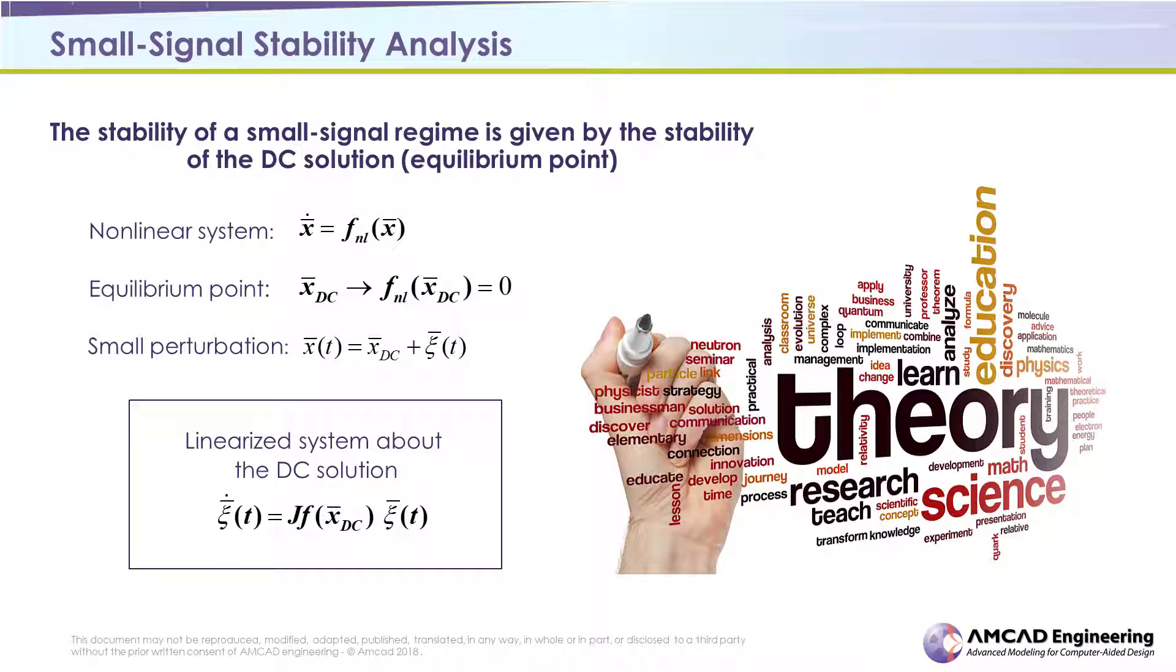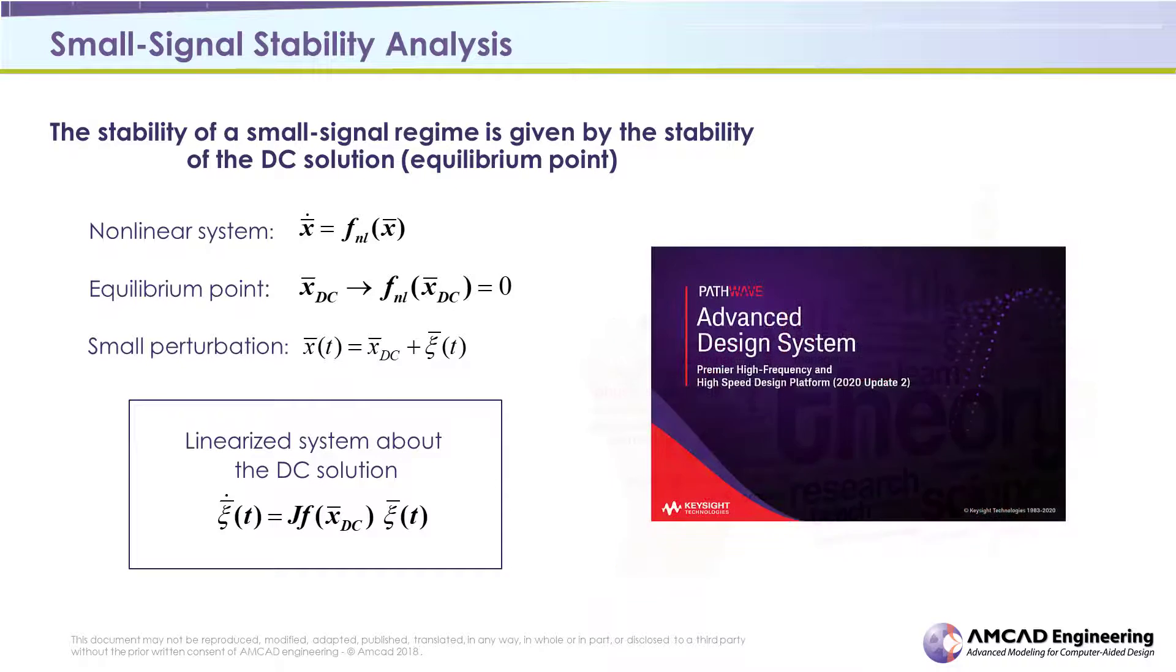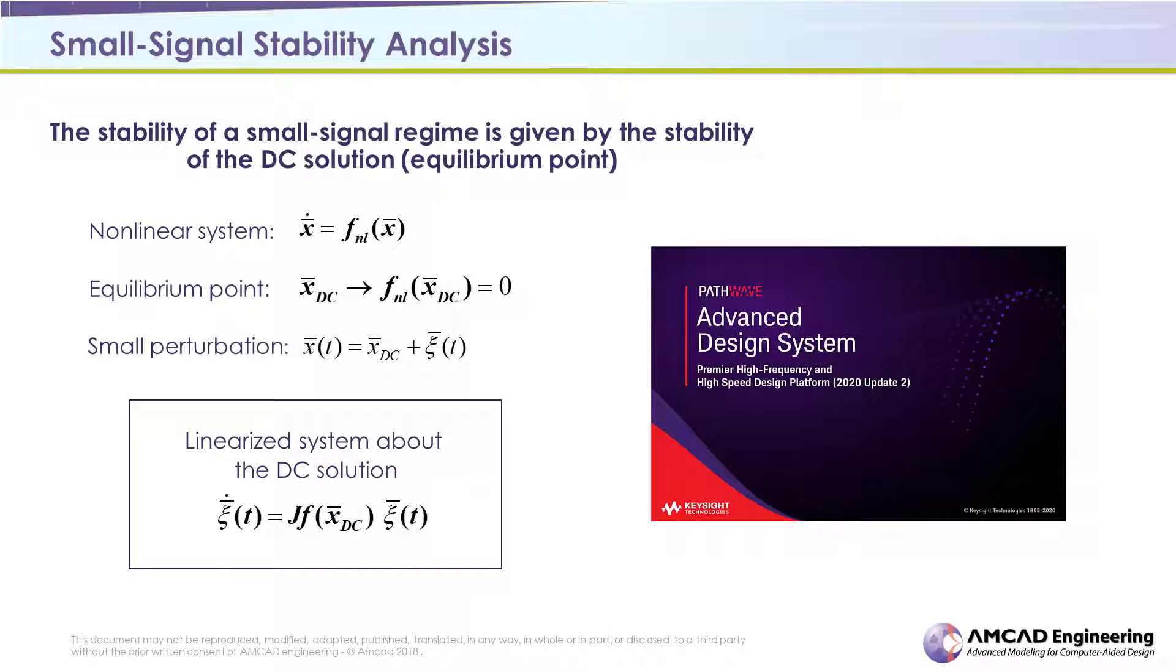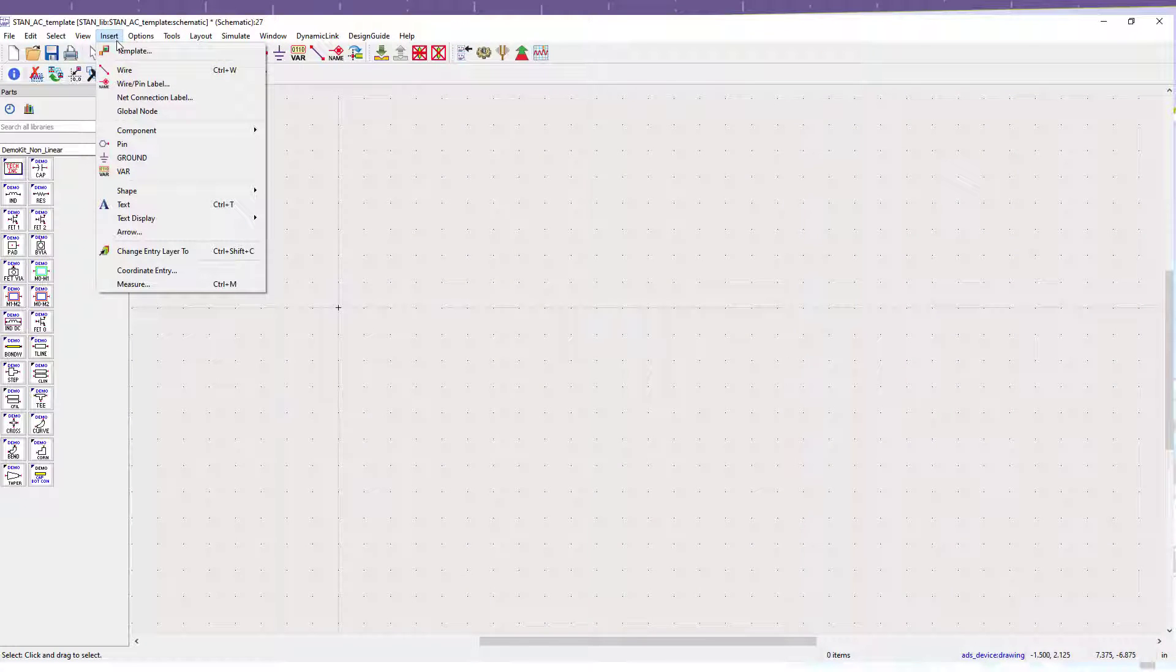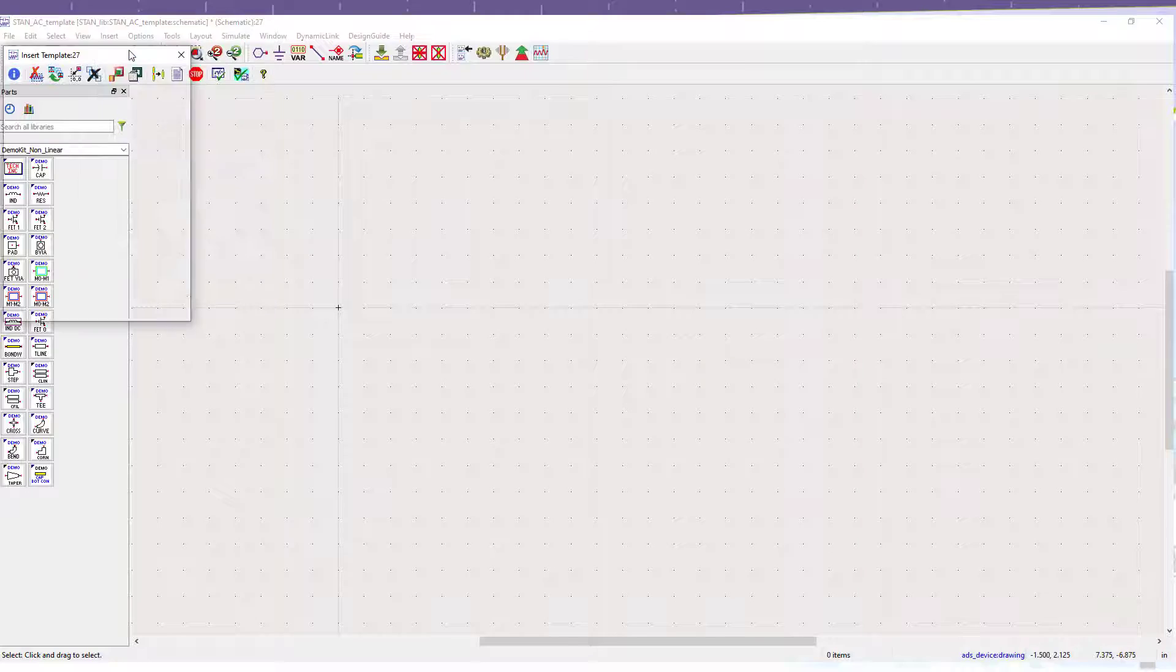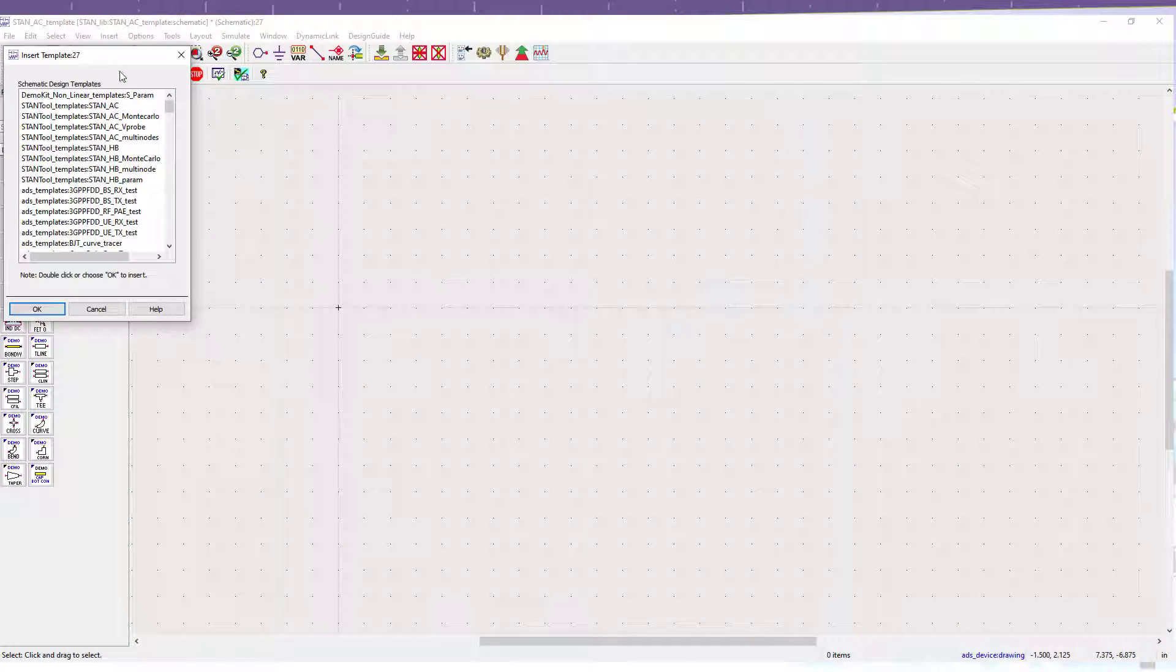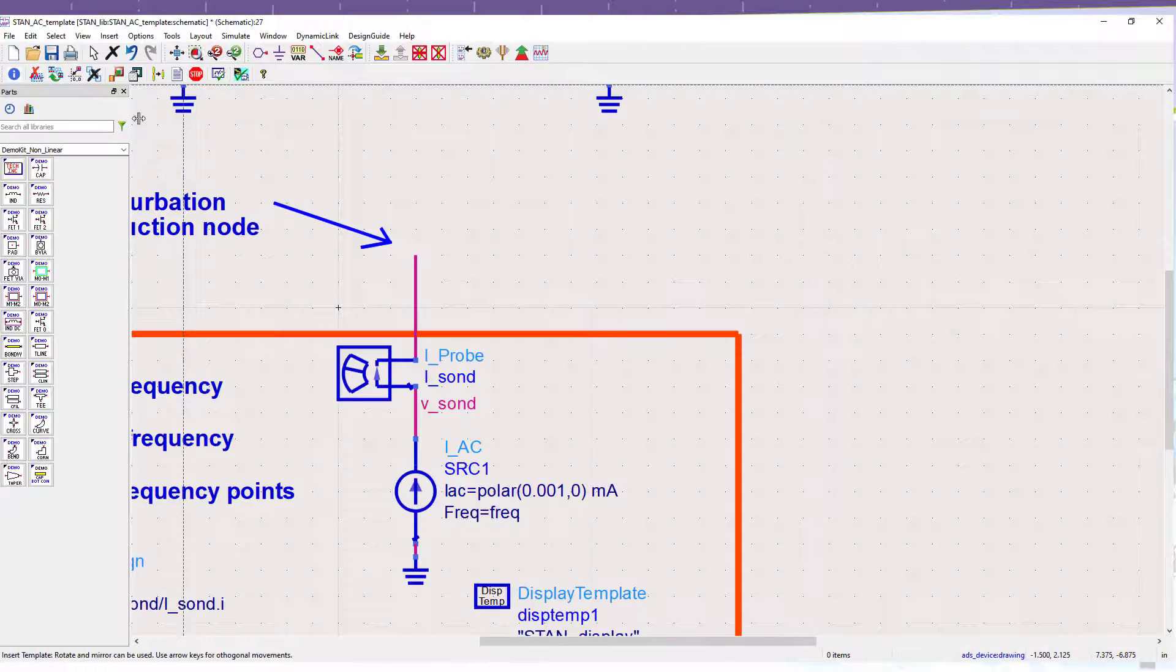To start with the small signal stability analysis, Keysight ADS will be used to extract the frequency response later identified by STAM tool. In ADS, the small signal analysis template will be used as explained in the following.